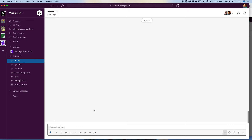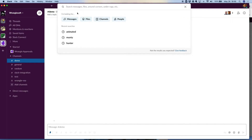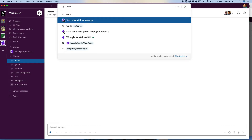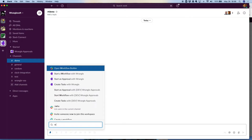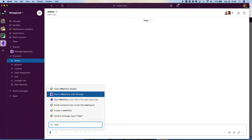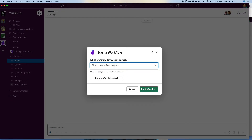The nice thing about Wrangle is you can launch workflows from anywhere in Slack — any channel, any location — and anyone in your organization can launch those flows. They can do that in several ways. There's an app with a start approval button, there's the search bar where they can type "Wrangle" and click start a workflow, you can also hit the shortcut menu, or just type a slash command, type "workflow," and there's "start a workflow with Wrangle." I'll go ahead and click that, and the user is already presented with a way to kick off any workflow in your organization. Let's choose employee onboarding here.